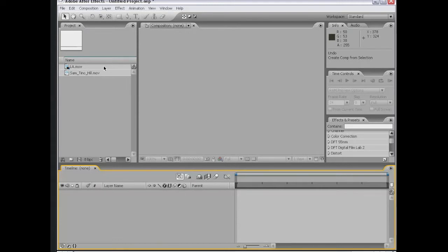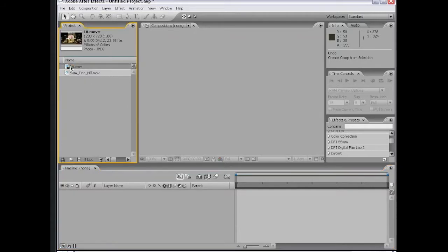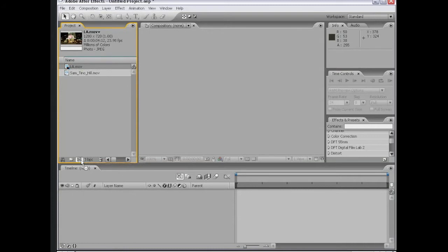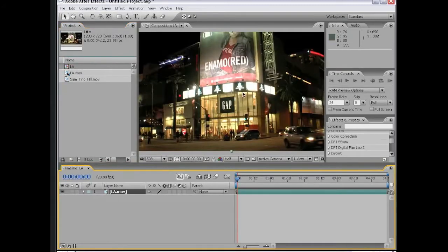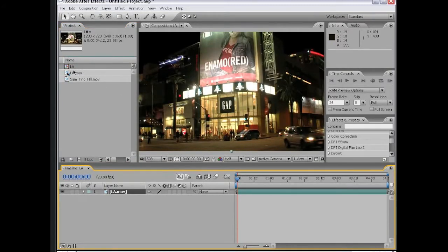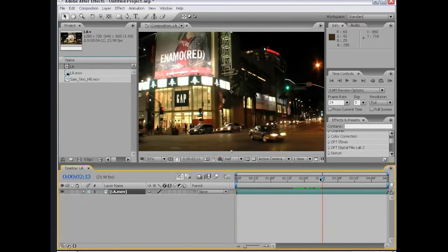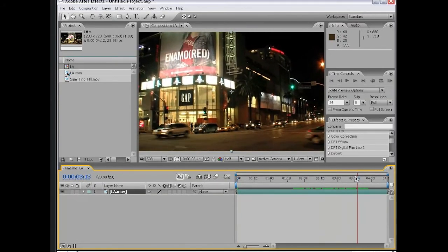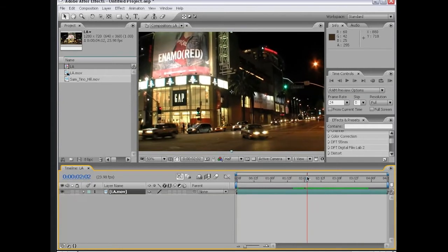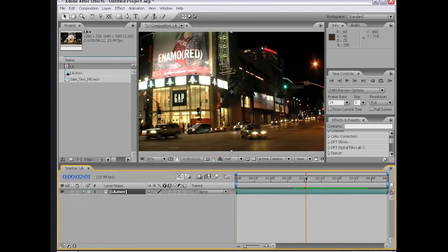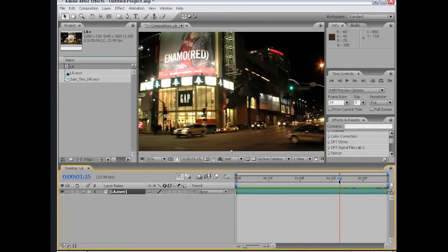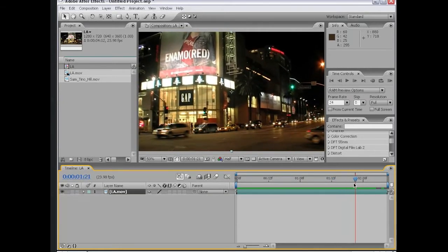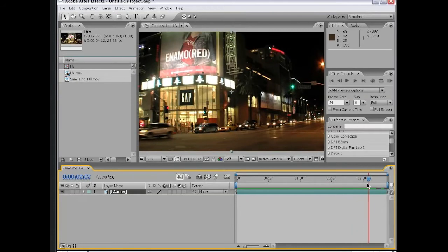To get started, I have some footage of Los Angeles. I'm going to take it and drag it into the make new comp button, let it go, and a new composition is then created with all the same settings as my footage. Now, this shot is a little bit shaky, so what I want to do is stabilize it.